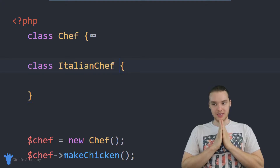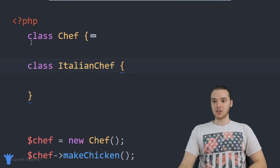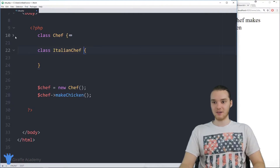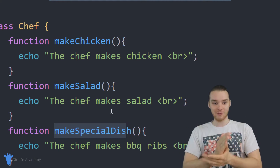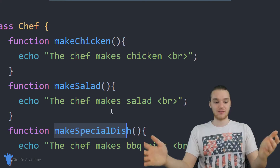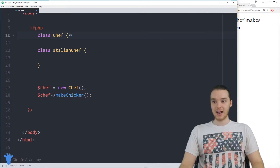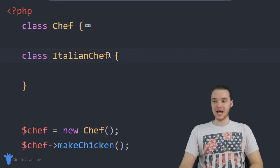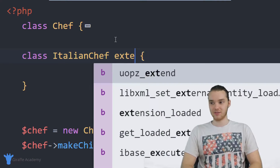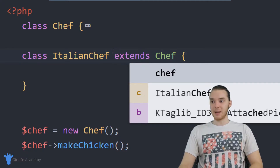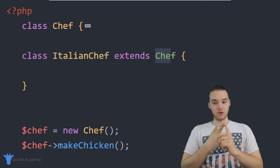But let's say we wanted the Italian chef to be able to do everything the normal chef can do, plus a bunch of other stuff. Just like the normal chef, the Italian chef can also make chicken, make salad, and make a special dish. This is exactly where we can use inheritance — I can have my Italian chef inherit all of the functionality from the normal chef by writing 'Italian Chef extends Chef.'